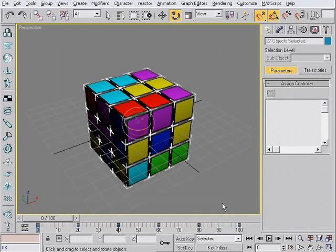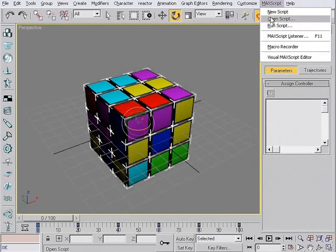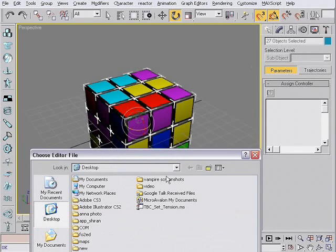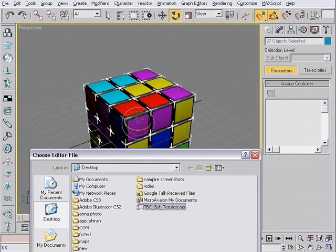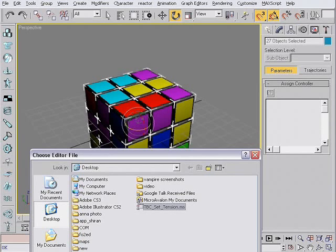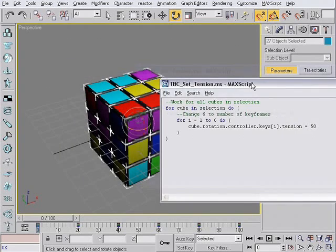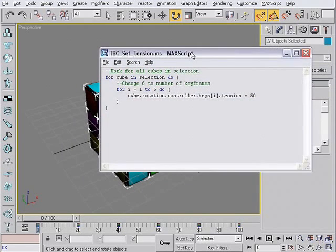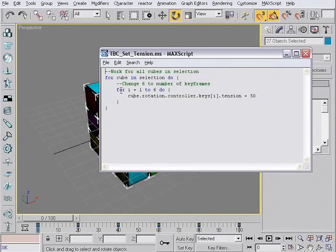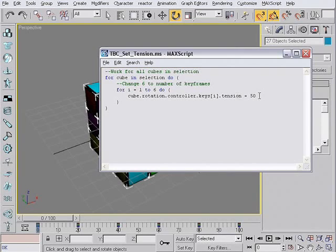I wrote a small simple script that works like this. You select every cube, go to MaxScript, open script, and open this TCB set tension script that I wrote. You can download it from the link here in YouTube, the info section. Now, this is a really simple script. What it does,